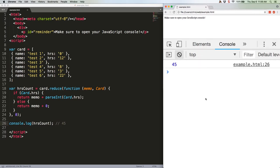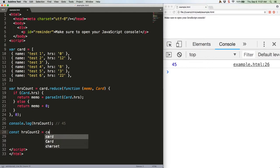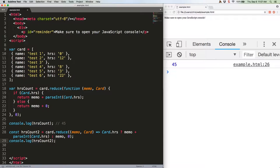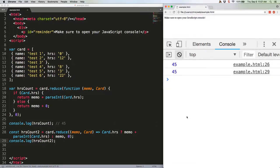Here's how I'd write that same function. Save that. We should get 45 again. There we go.